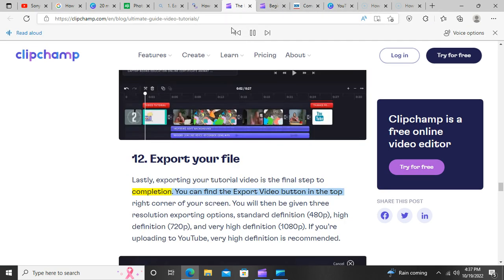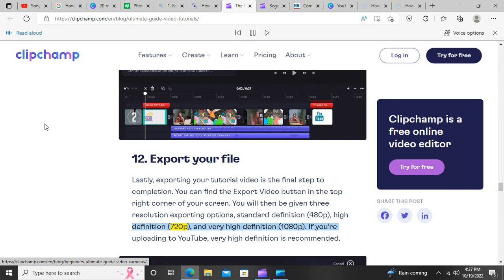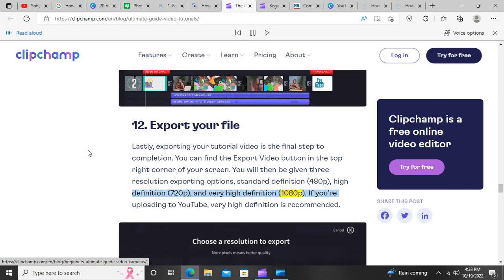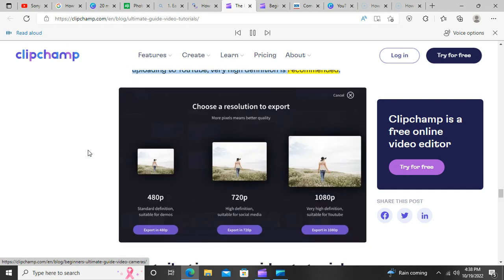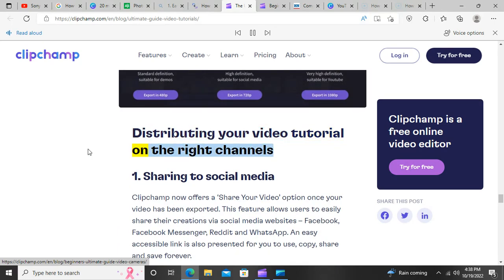Step 12: Export your file. Exporting your tutorial video is the final step to completion. You can find the Export Video button in the top right corner of your screen. You will then be given 3 resolution exporting options: Standard Definition 480p, High Definition 720p, and Very High Definition 1080p. If you're uploading to YouTube, Very High Definition is recommended.